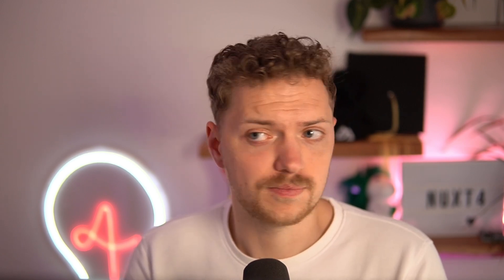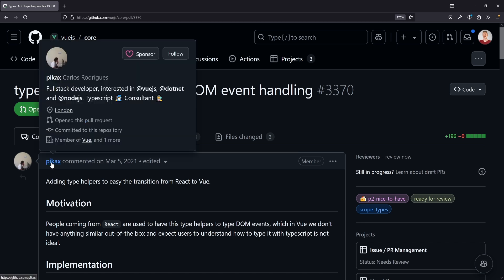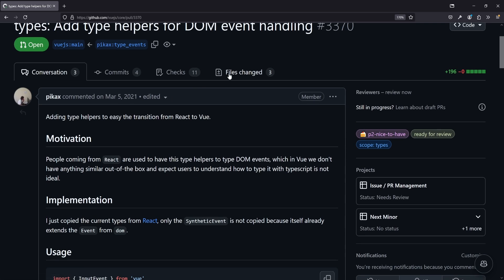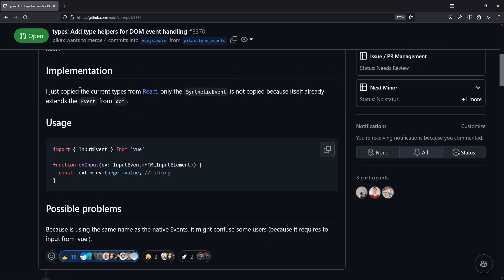I'm not the first one suggesting this — there are lots of people with experience around types. So let's have a look at the PR that's open for that, and maybe we'll see it in the future very soon. The open PR is a little bit older and comes from Vue team member Carlos Rodriguez, who is basically explaining how he is implementing exactly the system we've just seen.